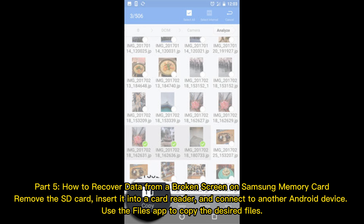Part 5: How to recover data from a broken screen using the Samsung memory card. Remove the SD card, insert it into a card reader, and connect to another Android device. Use the Files app to copy the desired files.